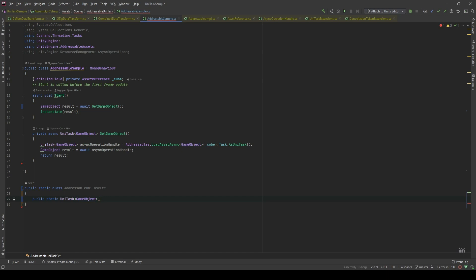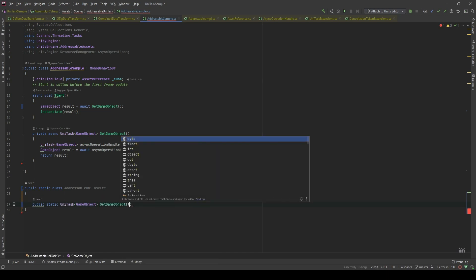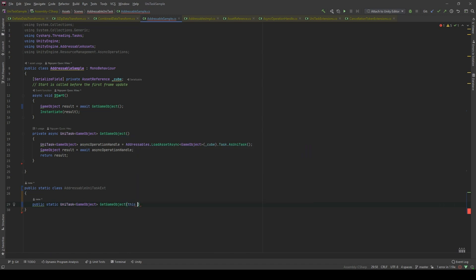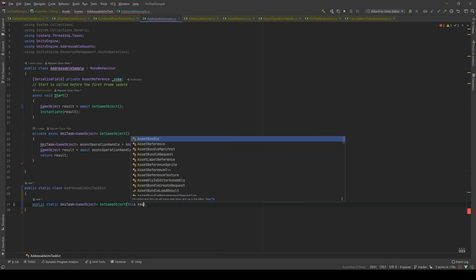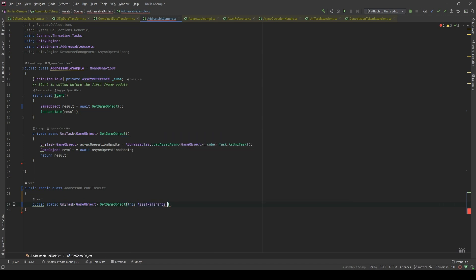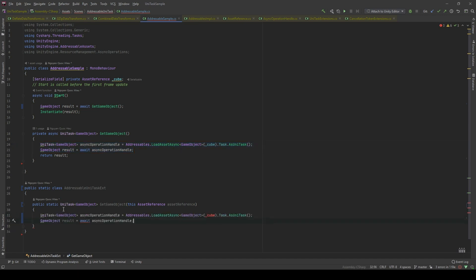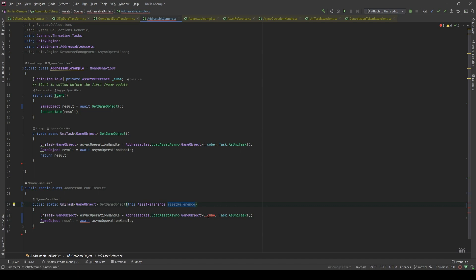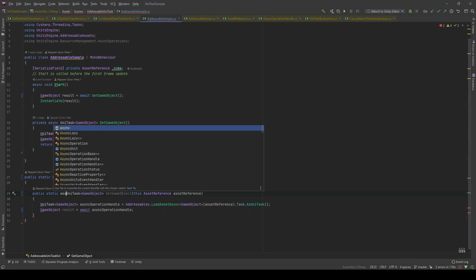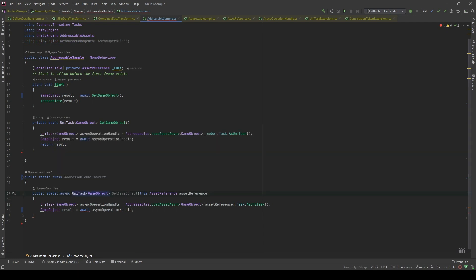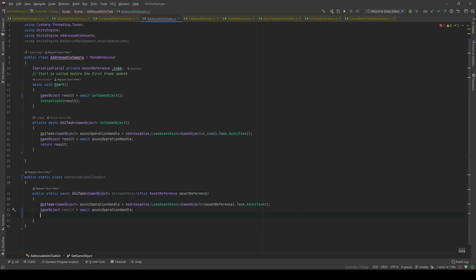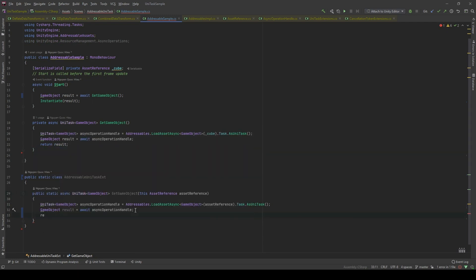I'm gonna call it GetGameObject, which gonna extend from the asset reference. Now, I'm gonna copy all this kind of logic here and I'm gonna paste this here. Instead of the literal reference, I'm gonna pass the asset reference here. And I'm gonna add the async keyword. And then I'm gonna return the resource.